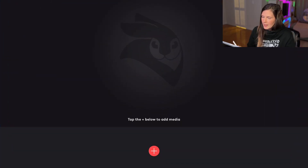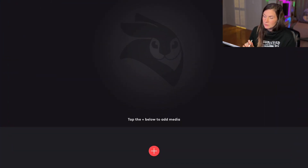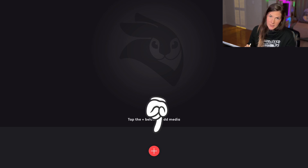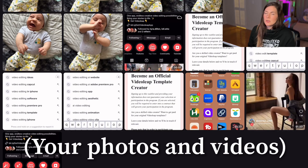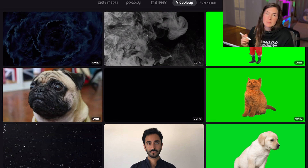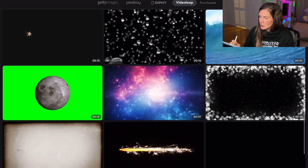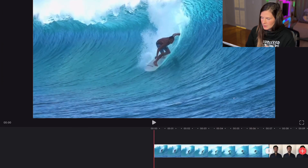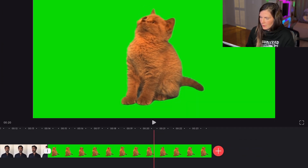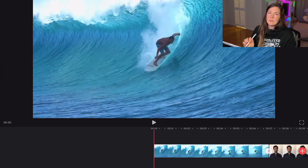First off, we're going to open the app. It starts off with a new project, so we're going to add media. Click the plus button here. You can either pick from your recents or you can pick from some stock footage. Today we're just going to pick from stock footage. Add to project — now we have three clips.